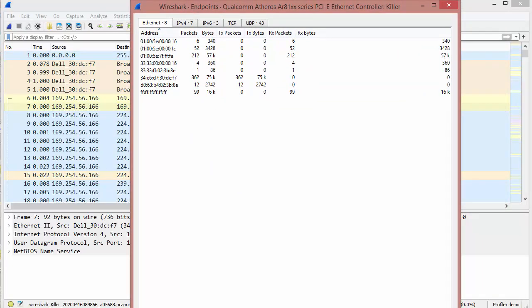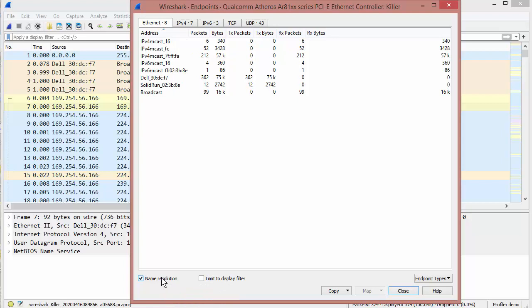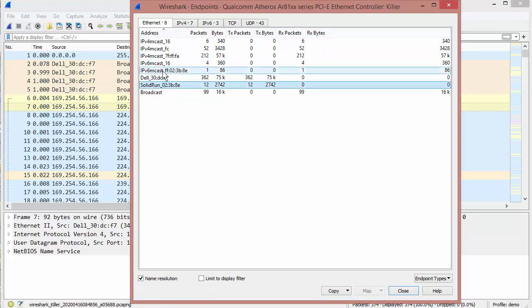Down here at the bottom you've got name resolution that'll help you figure things out. My laptop has a Dell MAC address so we'll see Dell, and the only other one is a Solid Run. The rest are all multicast and broadcast.